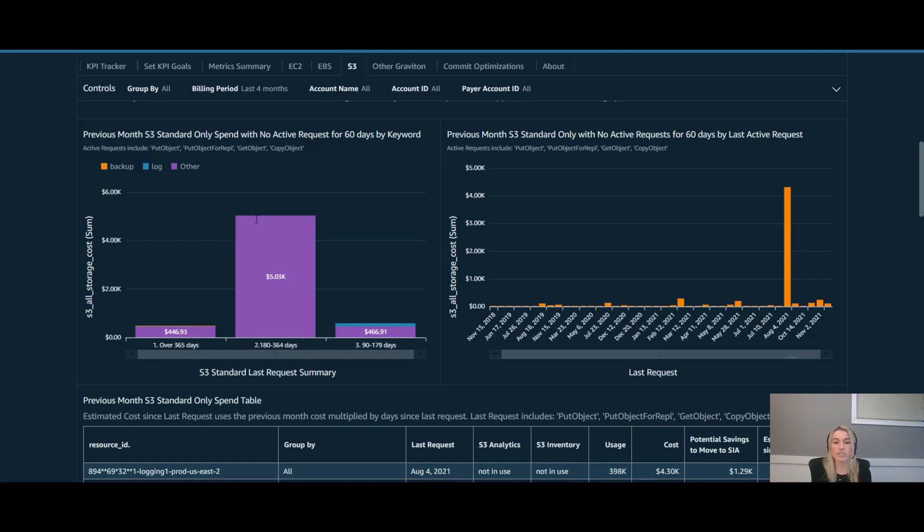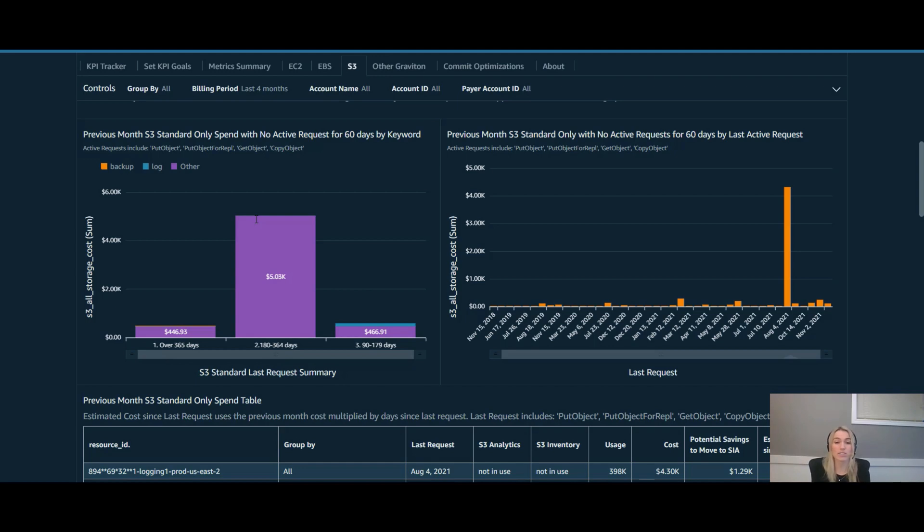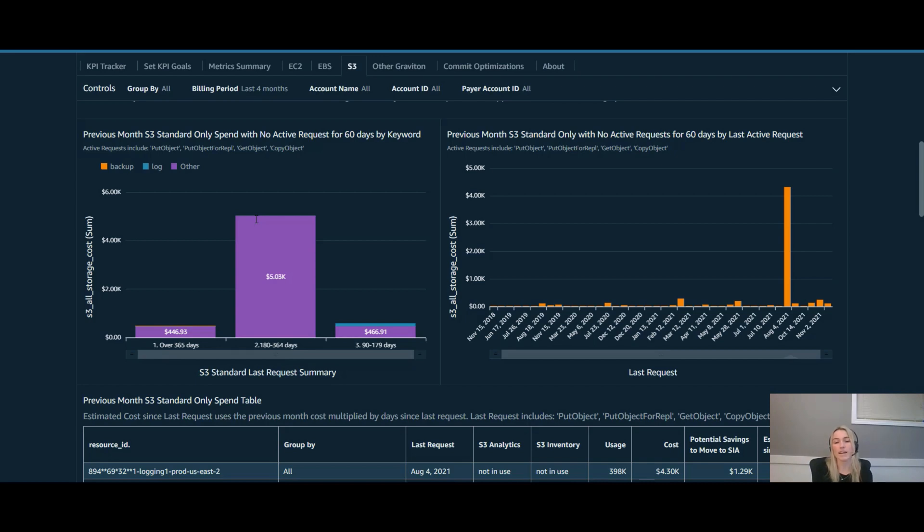And what this is a good indicator of is if there's an opportunity that potentially you could have used intelligent tiering. And if it was beyond 60 days, you could have saved an additional 30% by being able to leverage the standard infrequent access intelligent tiering tier. And if it was beyond 90 days, you could have potentially leveraged the archive instant access intelligent tiering tier, which is an additional 68% savings over that SIA intelligent tiering tier.